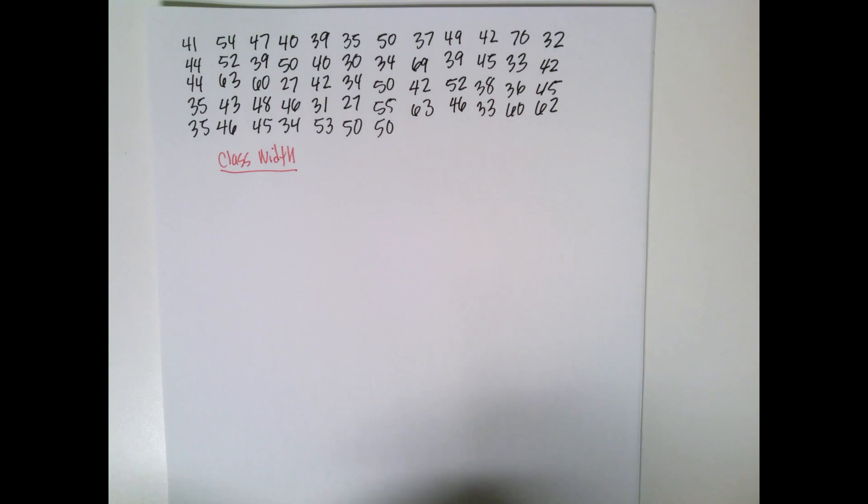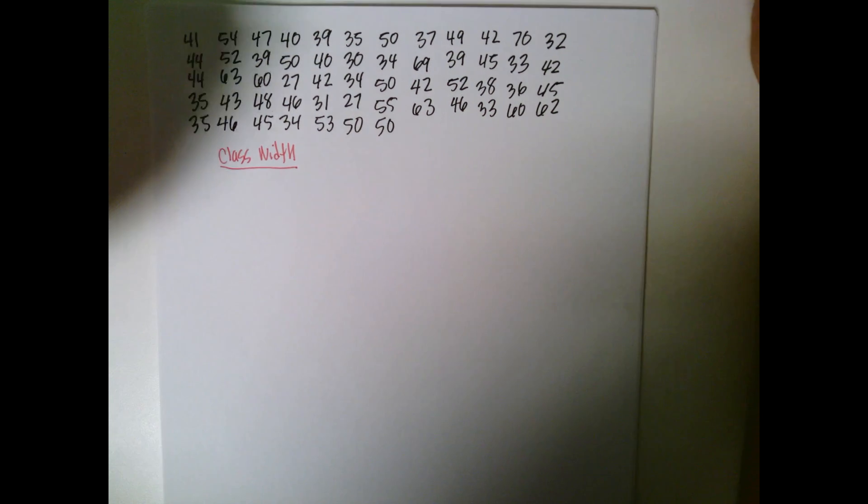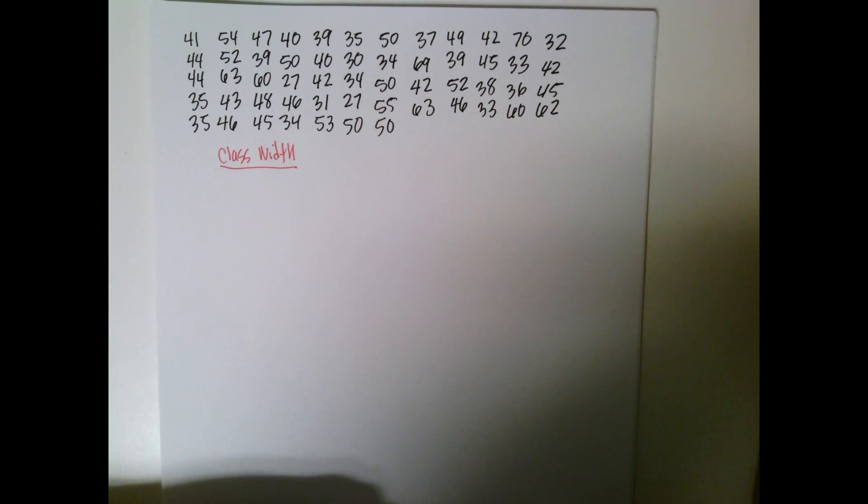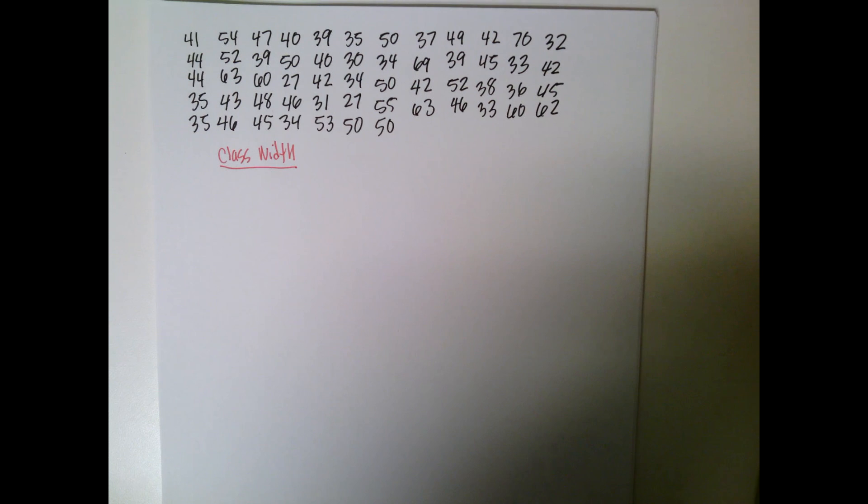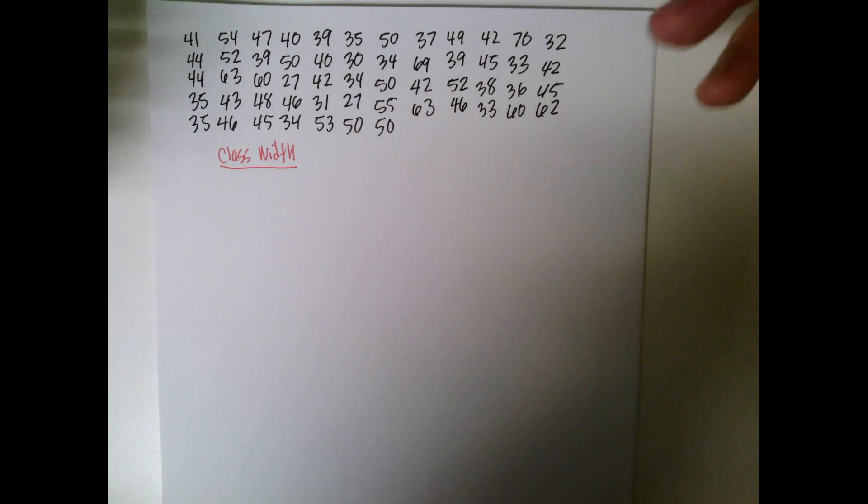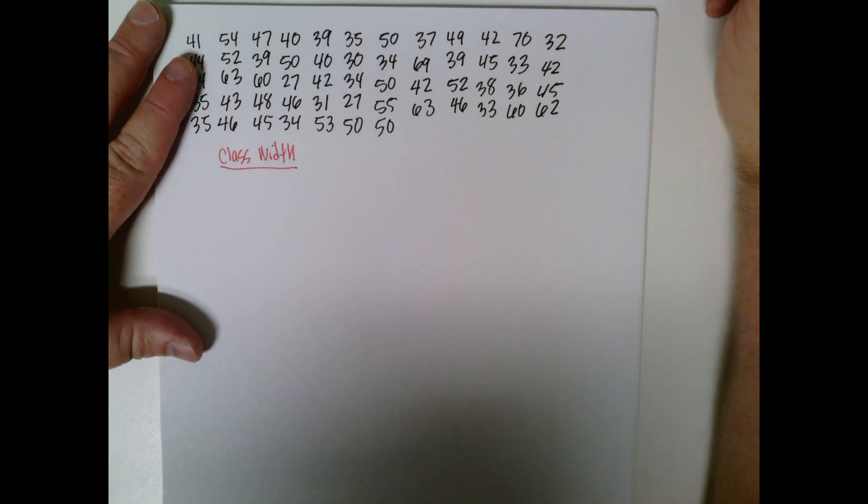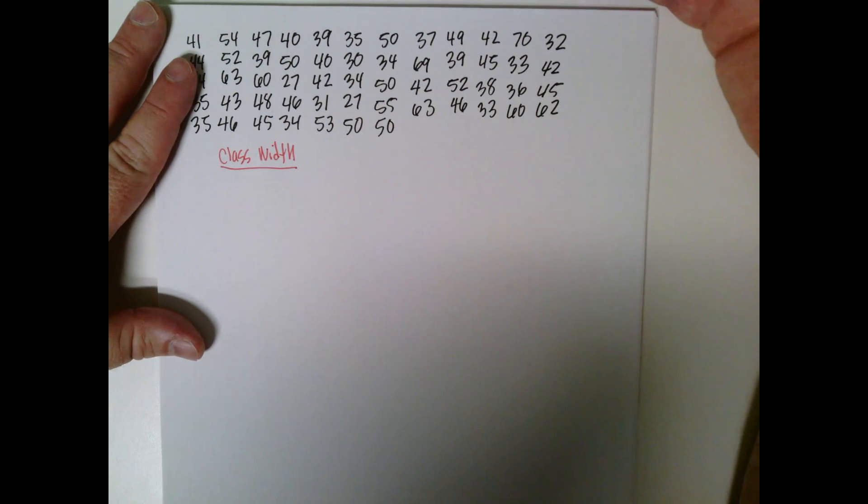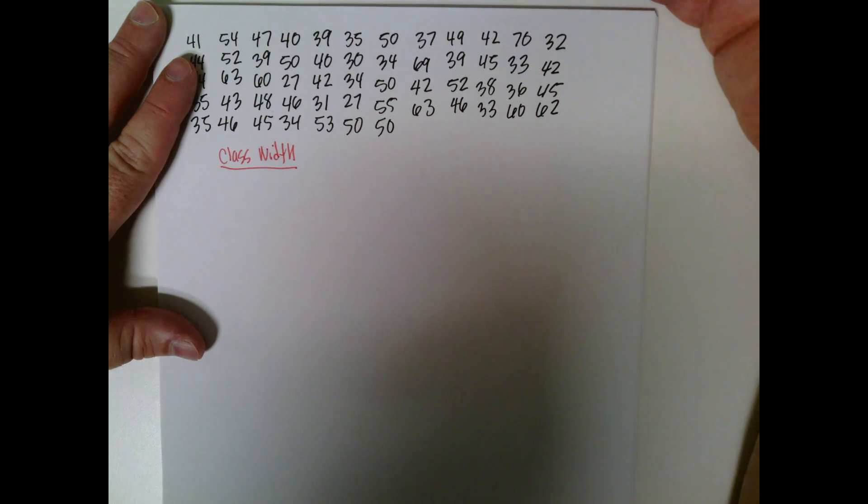Like for grades, I might pick 10 because I would want to go from 60 to 69, 70 to 79 because that represents Ds and Cs and Bs and so on. So one way to do it is just pick it yourself.